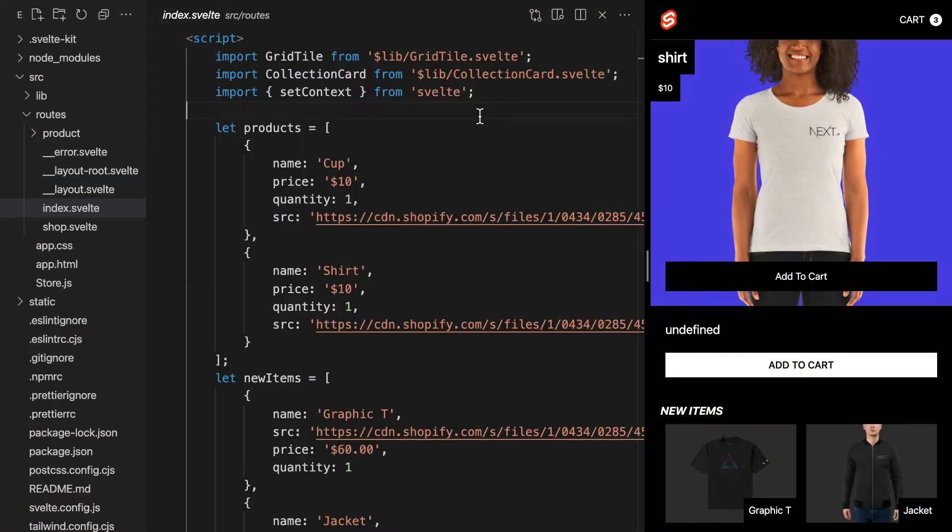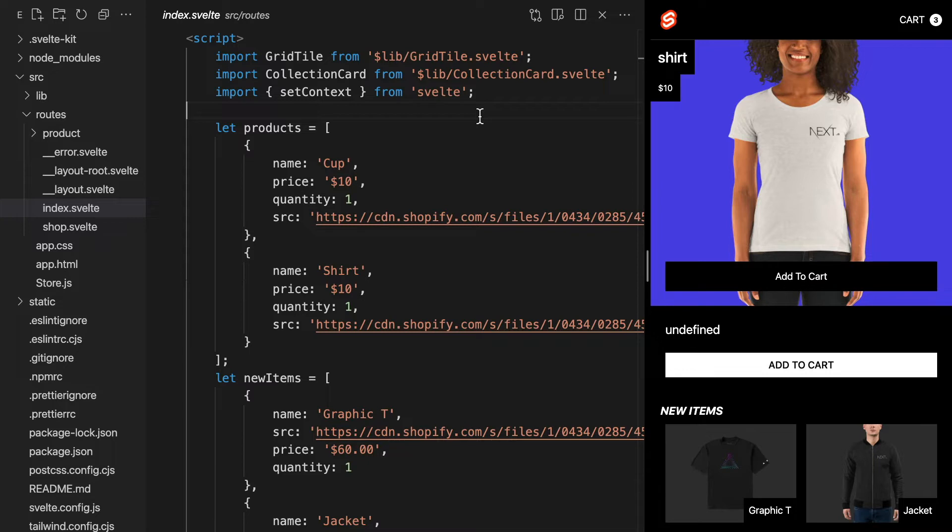Before we can deploy our SvelteKit applications, we need to first get them ready for deployment using adapters. Before we can deploy our project, we have to adapt it based on where we want to host it.